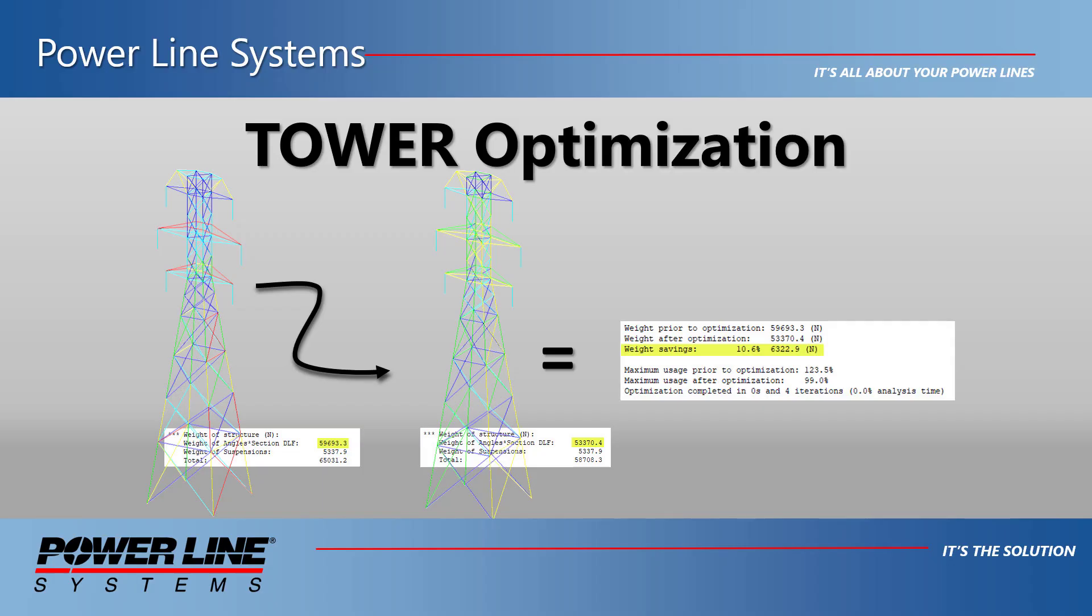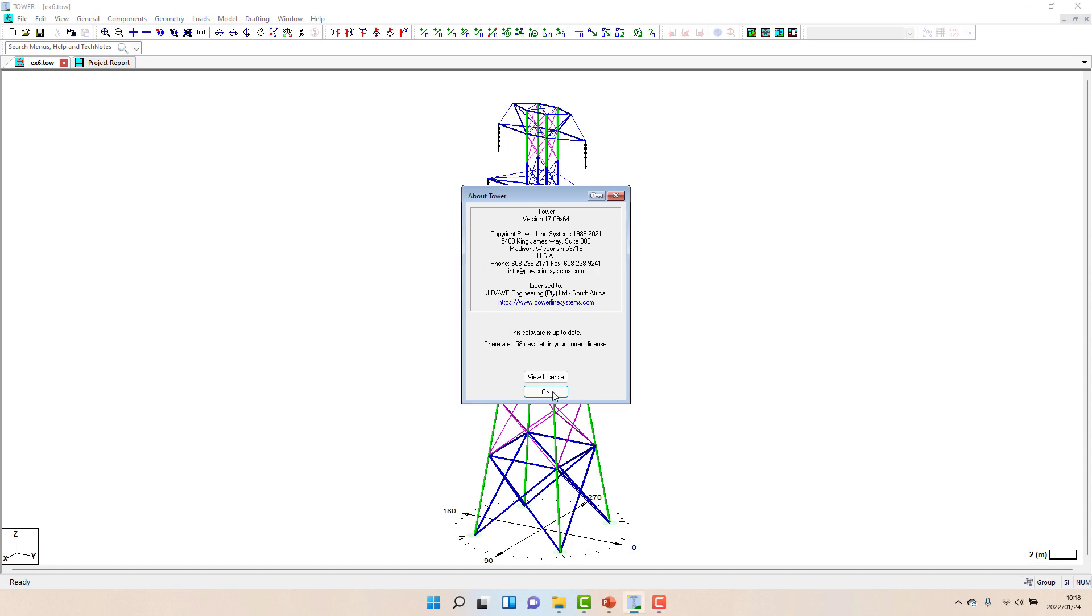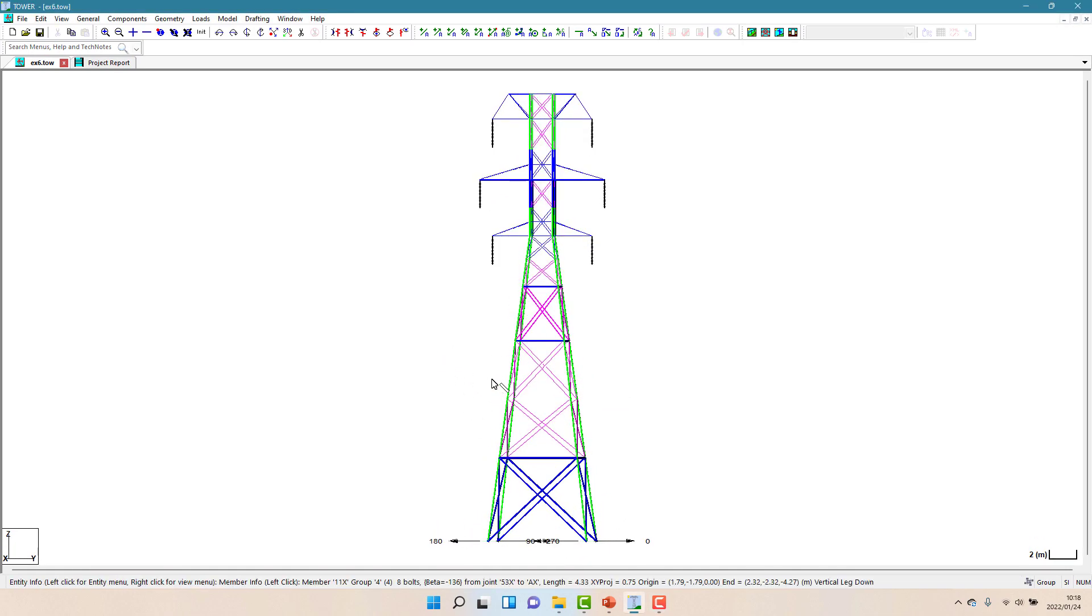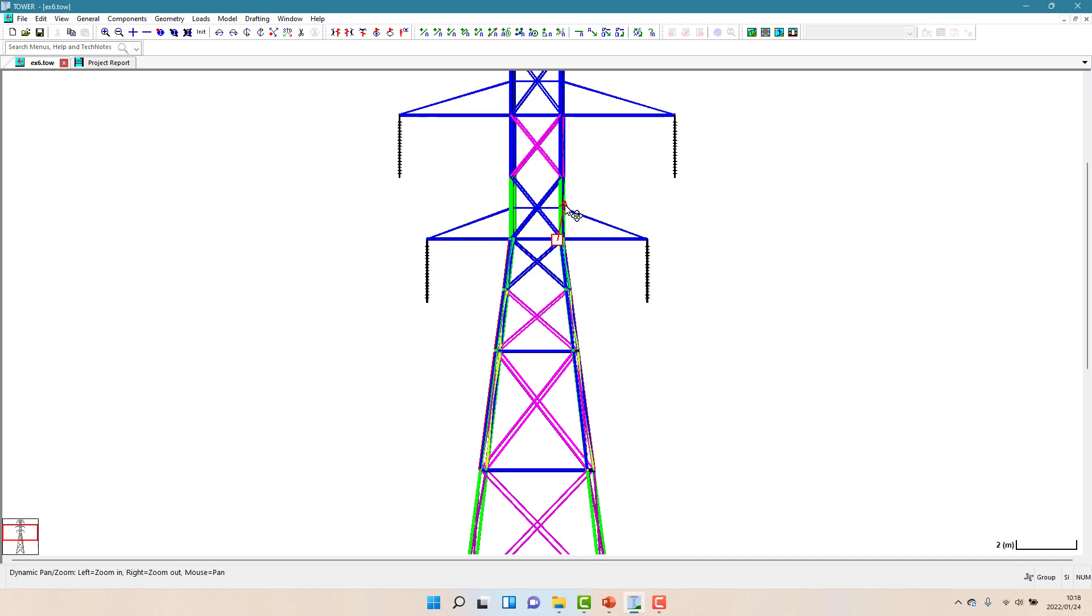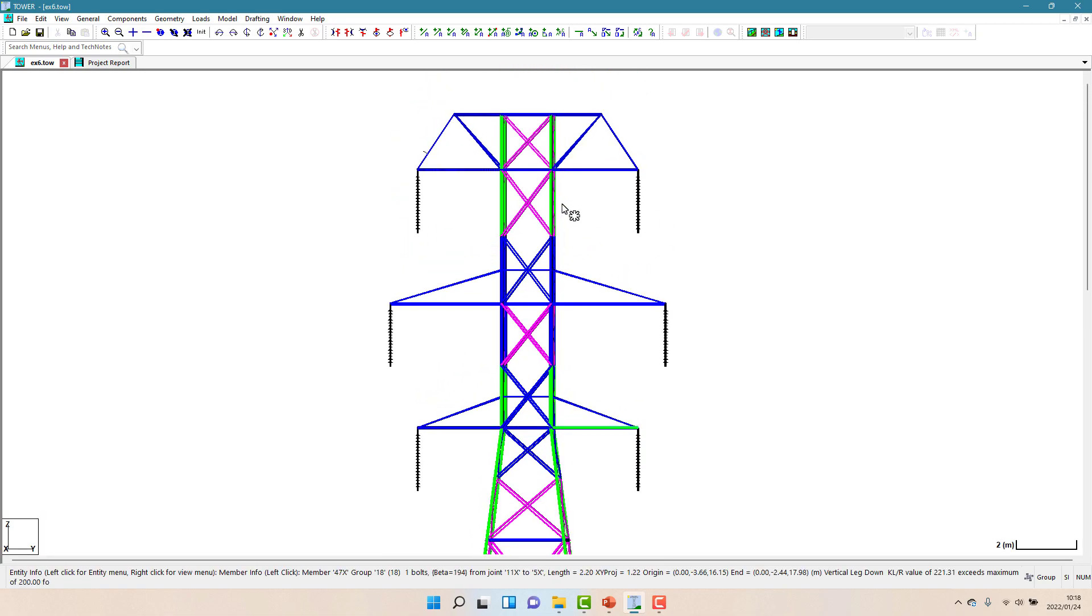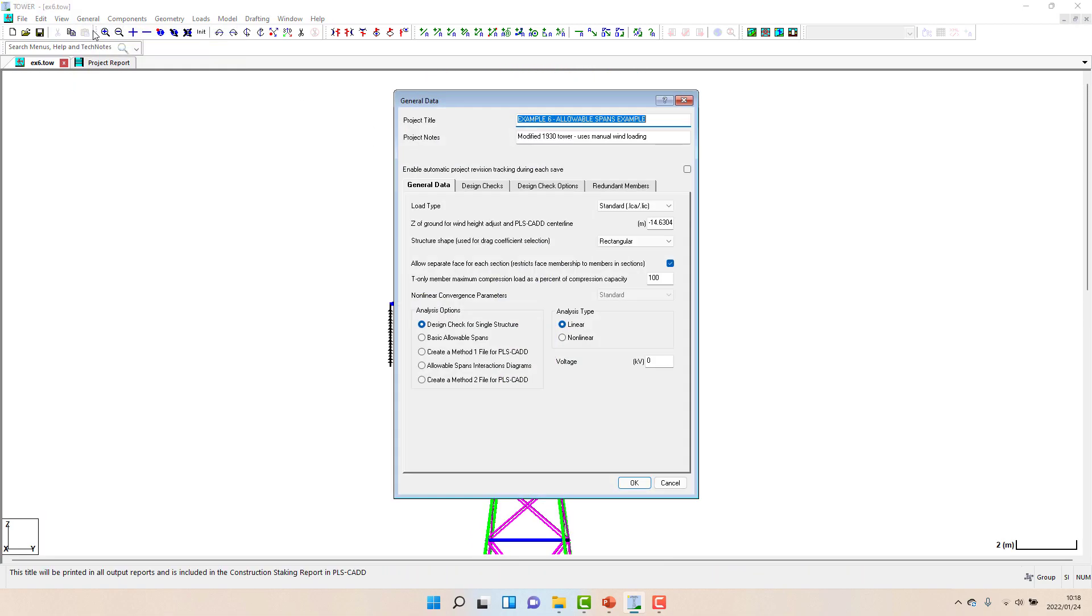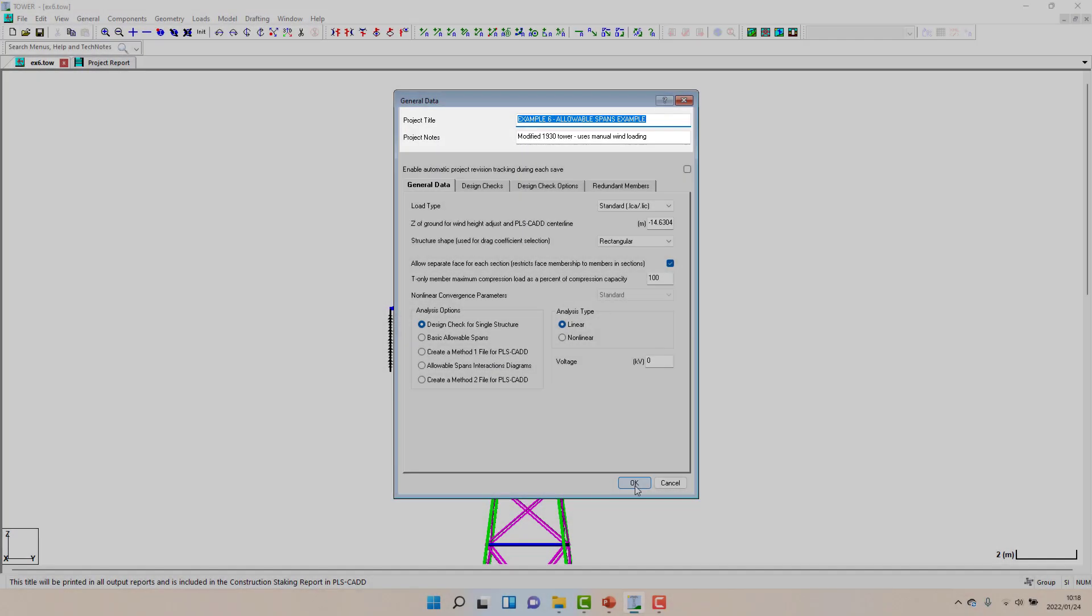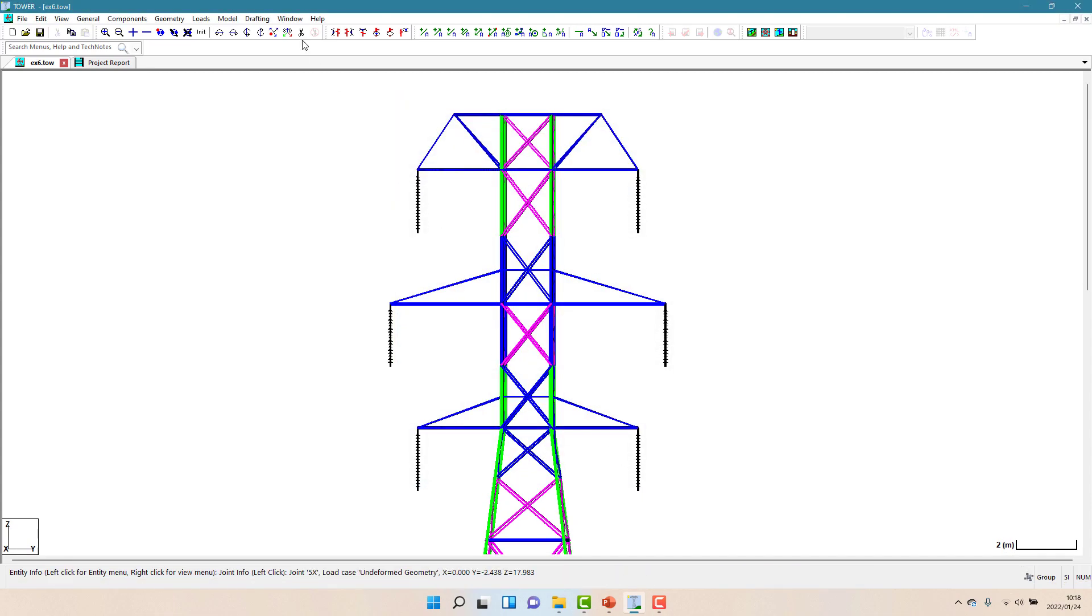Hello, this video will provide an overview of the optimization or automatic member selection techniques available in Tower. This video covers features that have been in the software for some time and doesn't cover any new features. For this demonstration I am going to use a slightly modified version of the example 6 model that ships with the software.